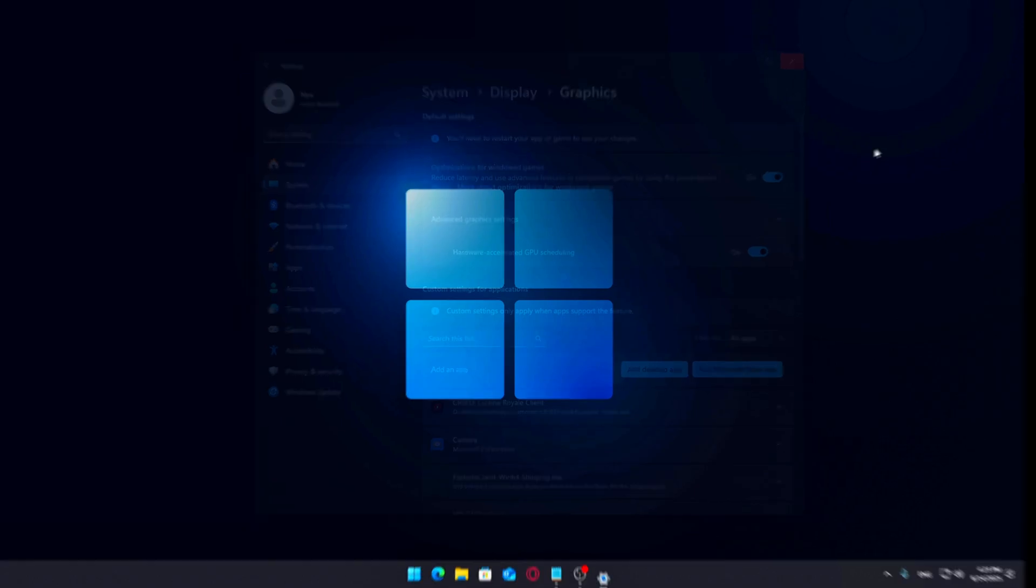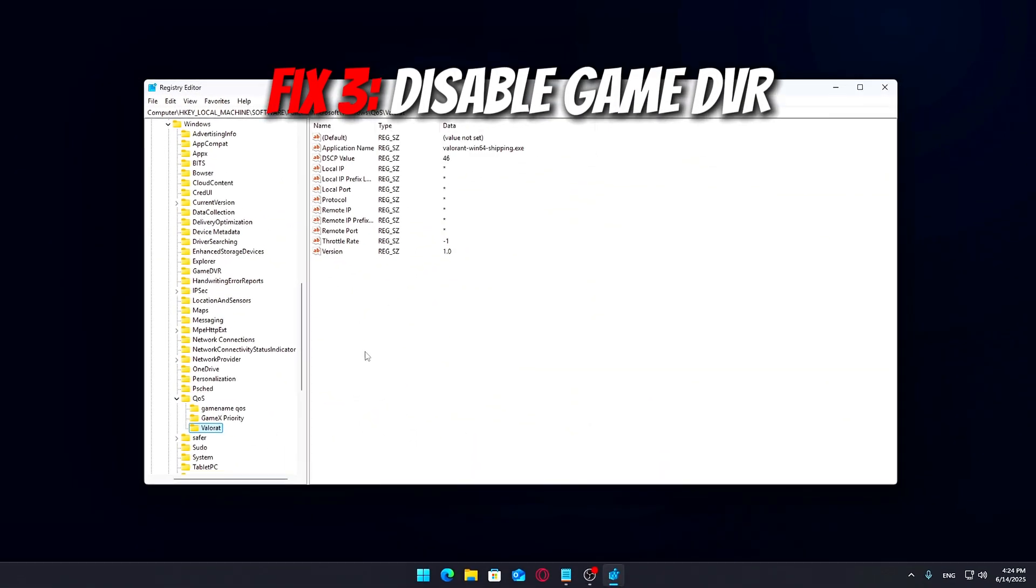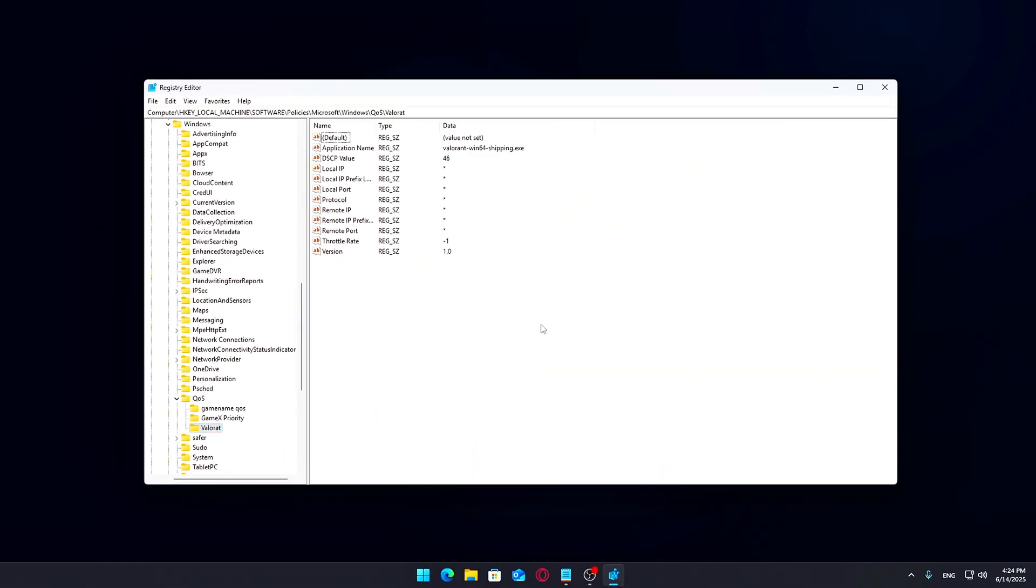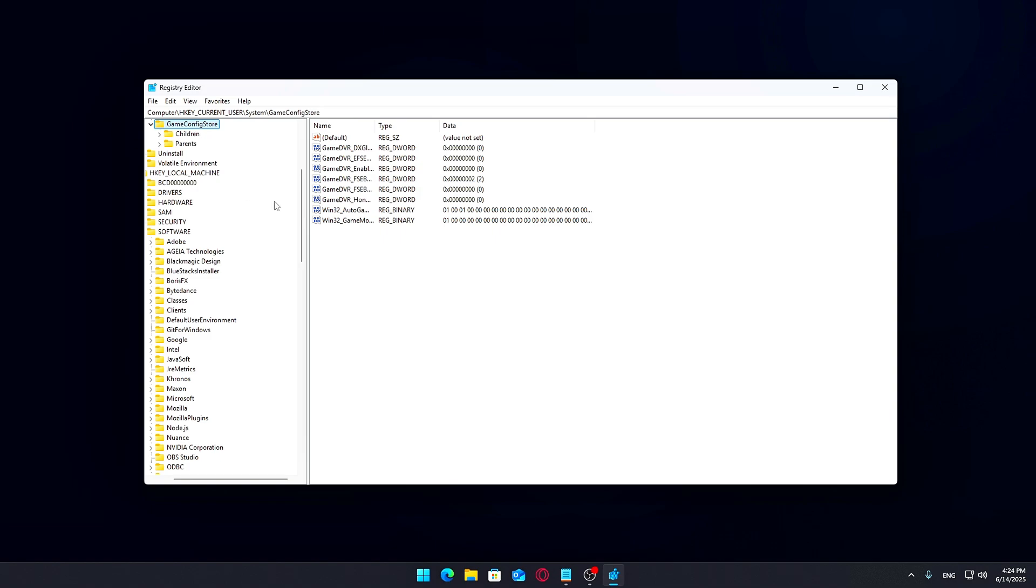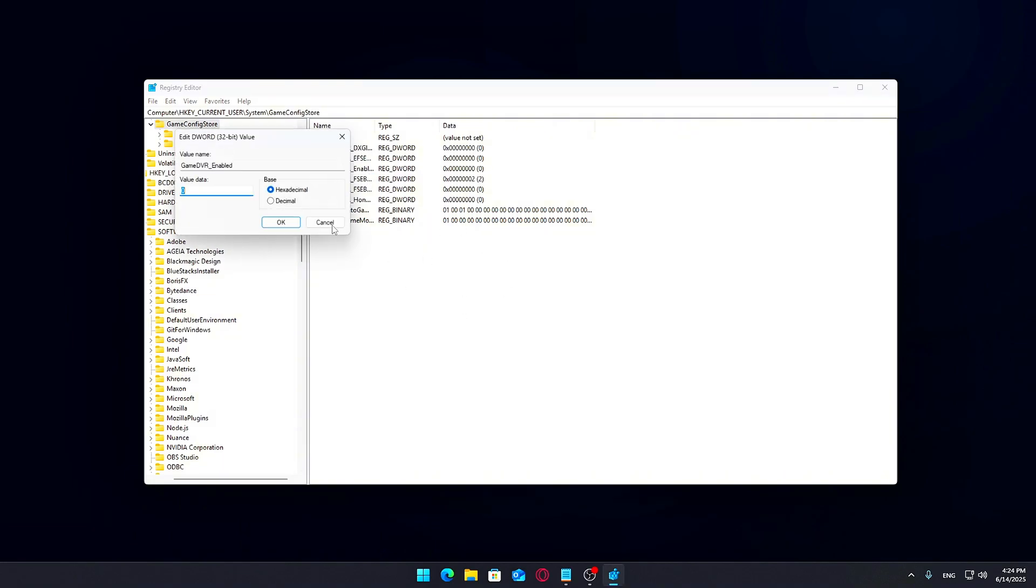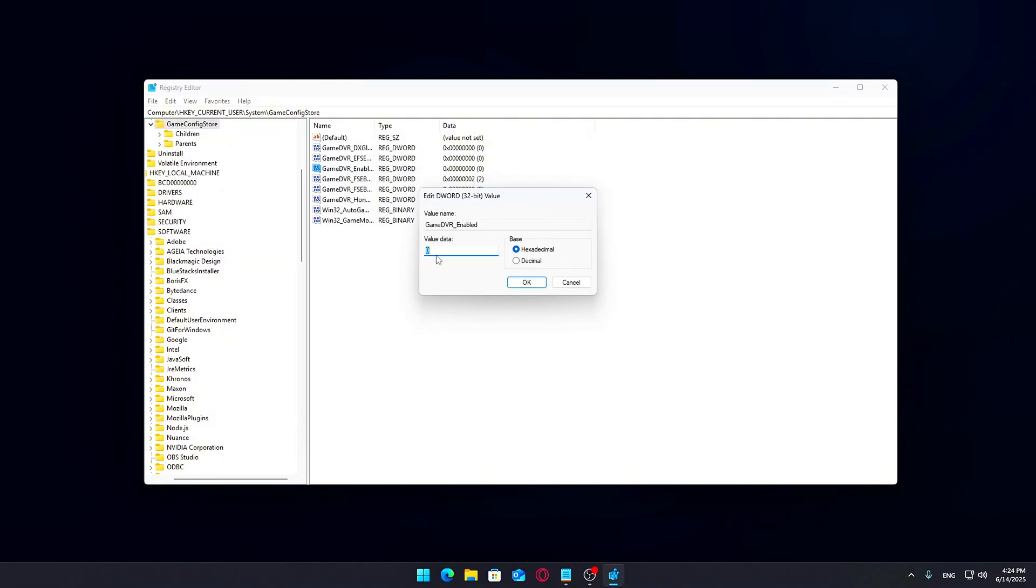Fix 3: Disable Game DVR using the Registry Editor. Game DVR is a built-in Windows feature designed to let you record gameplay in the background, but if you're not using it, it can actually hurt your performance. Even when you're not actively recording, it may still be running in the background, taking up CPU cycles and memory.